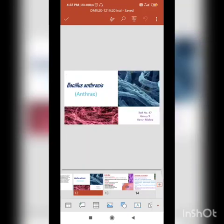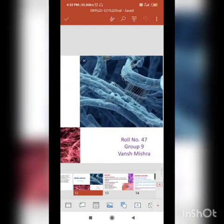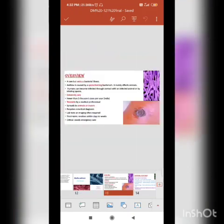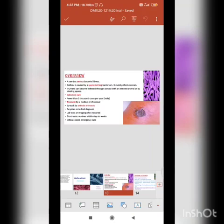On the right side you can see an image of the bacterium taken by an electron microscope. It is an extremely rare disease in humans, but it is common in animals, especially cattle. It is a serious illness and can be fatal if not treated properly. Thankfully it is treatable. It spreads via animals and insects.